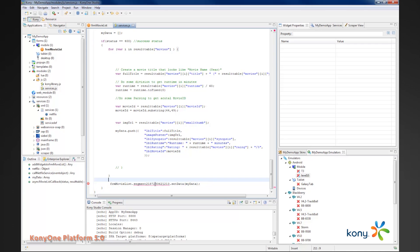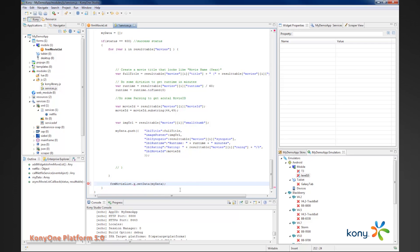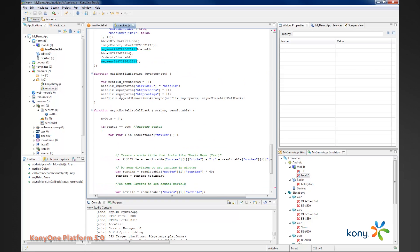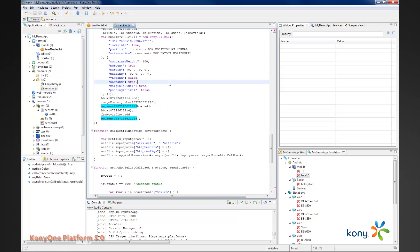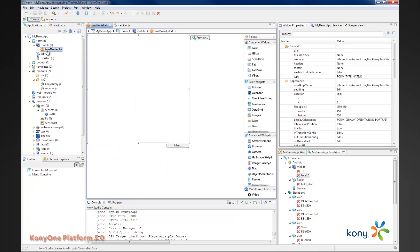You'll notice there's a red underline here. This is because the code generator, the code completion doesn't know about form movie list and which segment it contains at the moment, because we just did this in code over here.